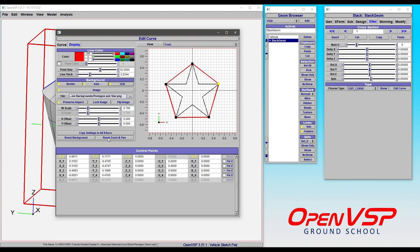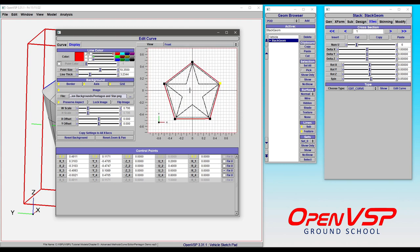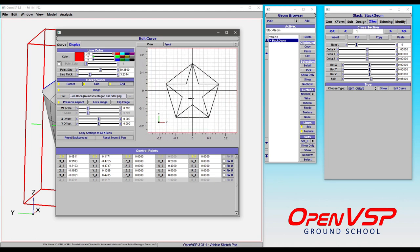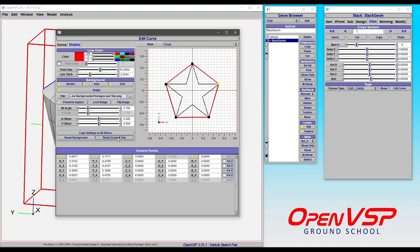When you zoom in or manipulate this cross section here you might get lost or lose it and want to reset. If you click reset zoom and pan, that's going to snap it back to its default settings.